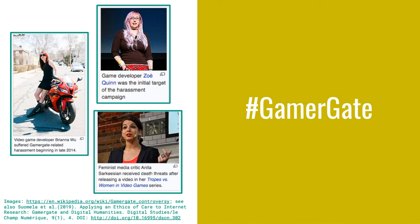The first use case comes to us from cohort member Todd Suomela. By now we've all read his paper called Applying an Ethics of Care to Internet Research, Gamergate, and Digital Humanities. Todd and his team wanted to explore Gamergate, which included actions of harassment of women who spoke out on Twitter on the topic of misogyny within video game development culture. The women who shared their views received rape and death threats.